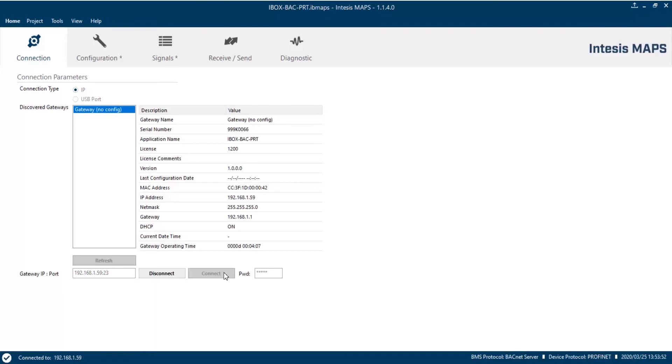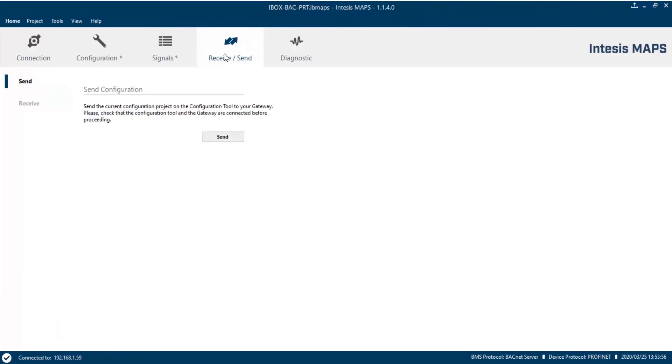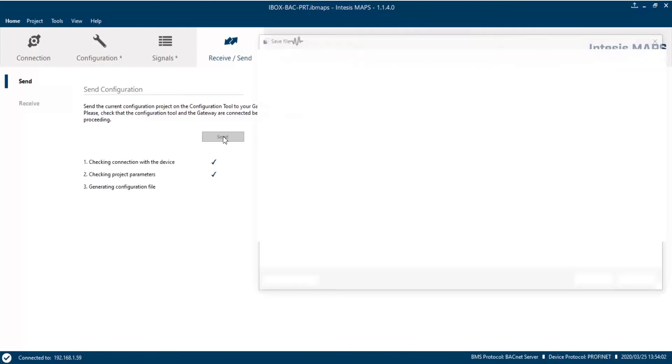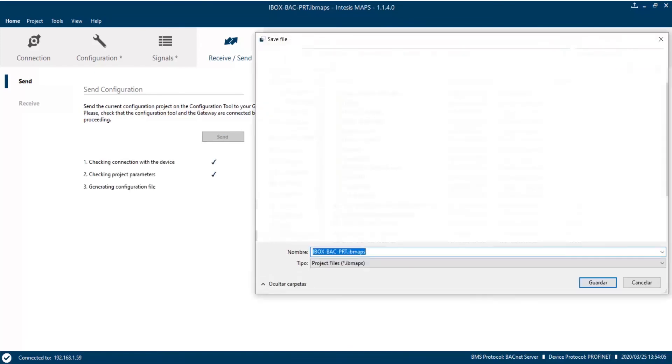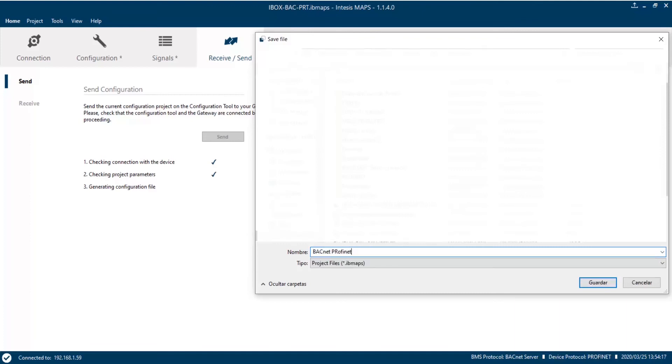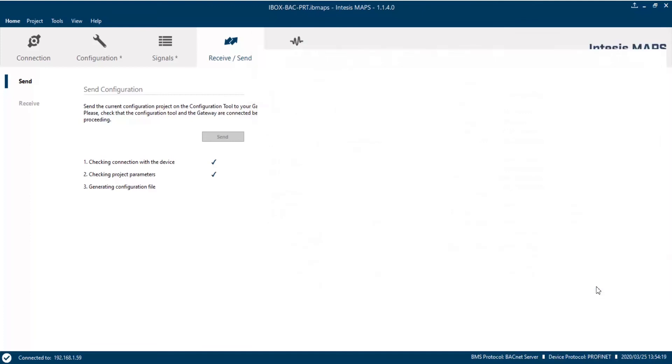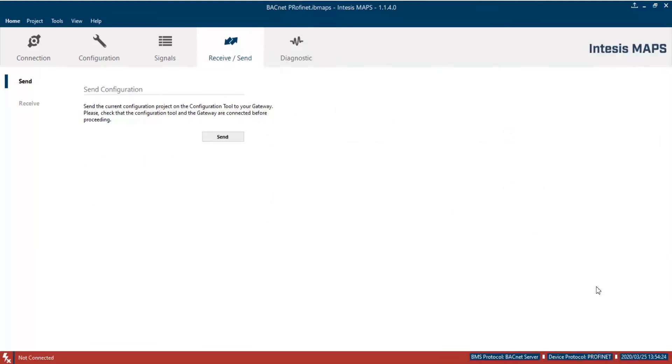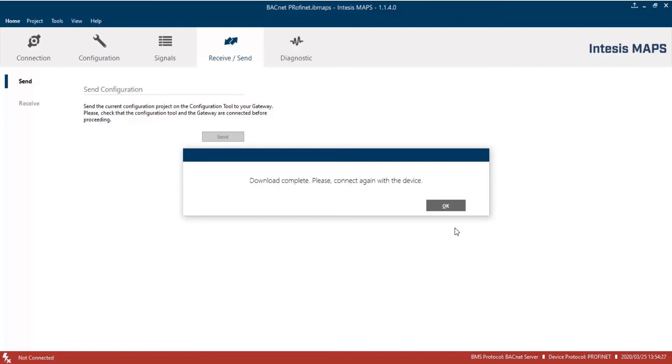So now, we are connected to the gateway as we can see in the status bar at the bottom. Now, let's click on the receive and send tab. Click on send to send configuration to our gateway. When the process is done, a message will appear. Then, the gateway will reboot and maps will be disconnected.